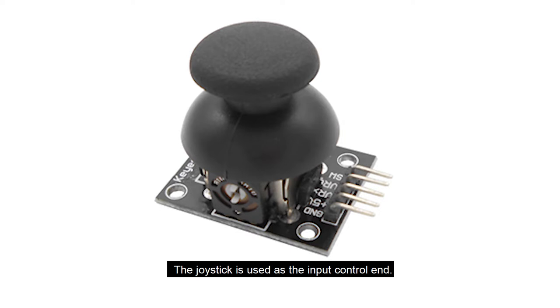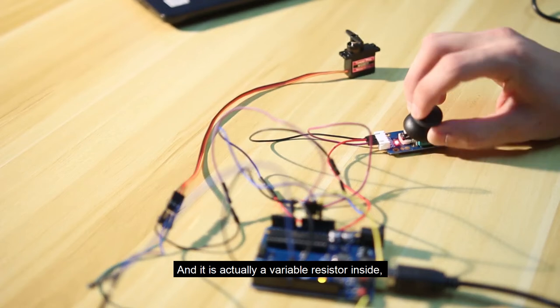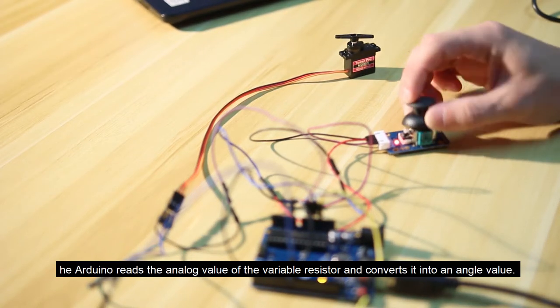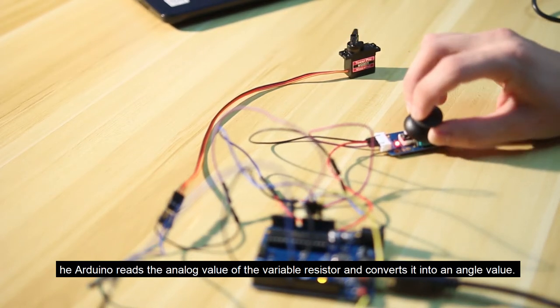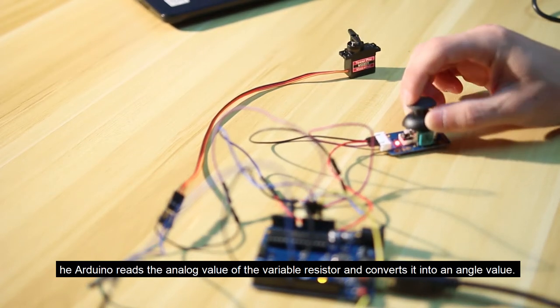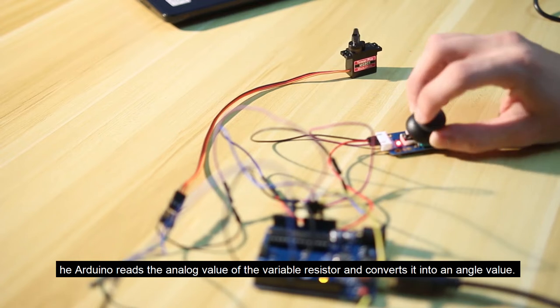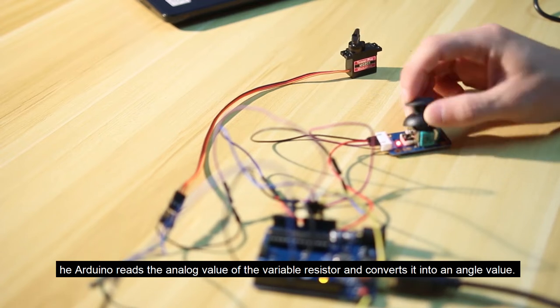The joystick is used as the input control and is actually a variable resistor inside. The Arduino reads the analog value of the variable resistor and converts it into an angle value.